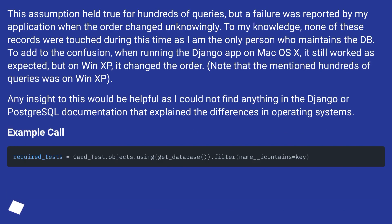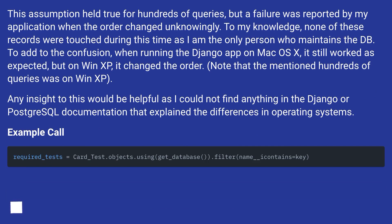This assumption held true for hundreds of queries, but a failure was reported by my application when the order changed unknowingly. To my knowledge, none of these records were touched during this time as I am the only person who maintains the DB. To add to the confusion, when running the Django app on Mac OS X it still worked as expected, but on WinXP it changed the order. Note that the mentioned hundreds of queries was on WinXP.